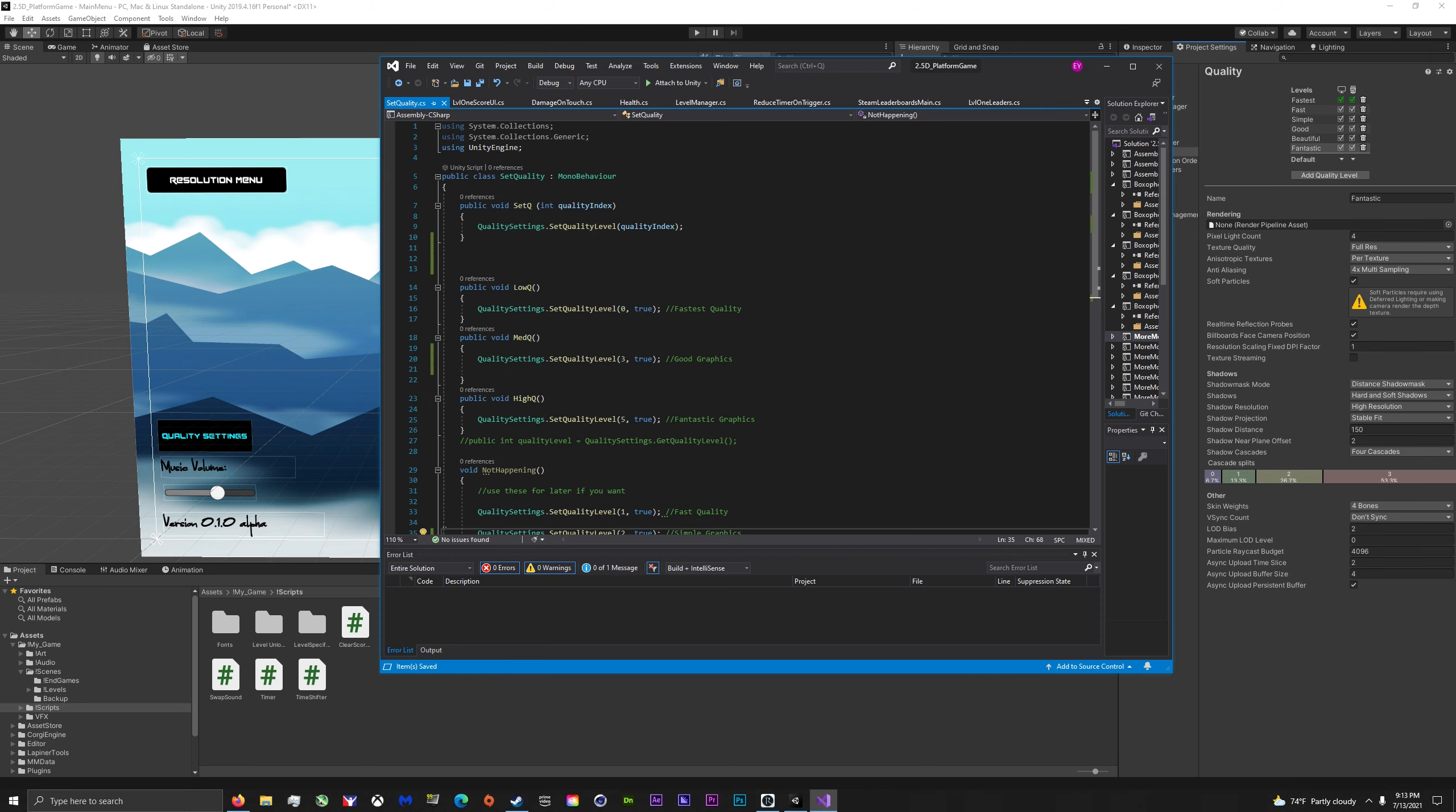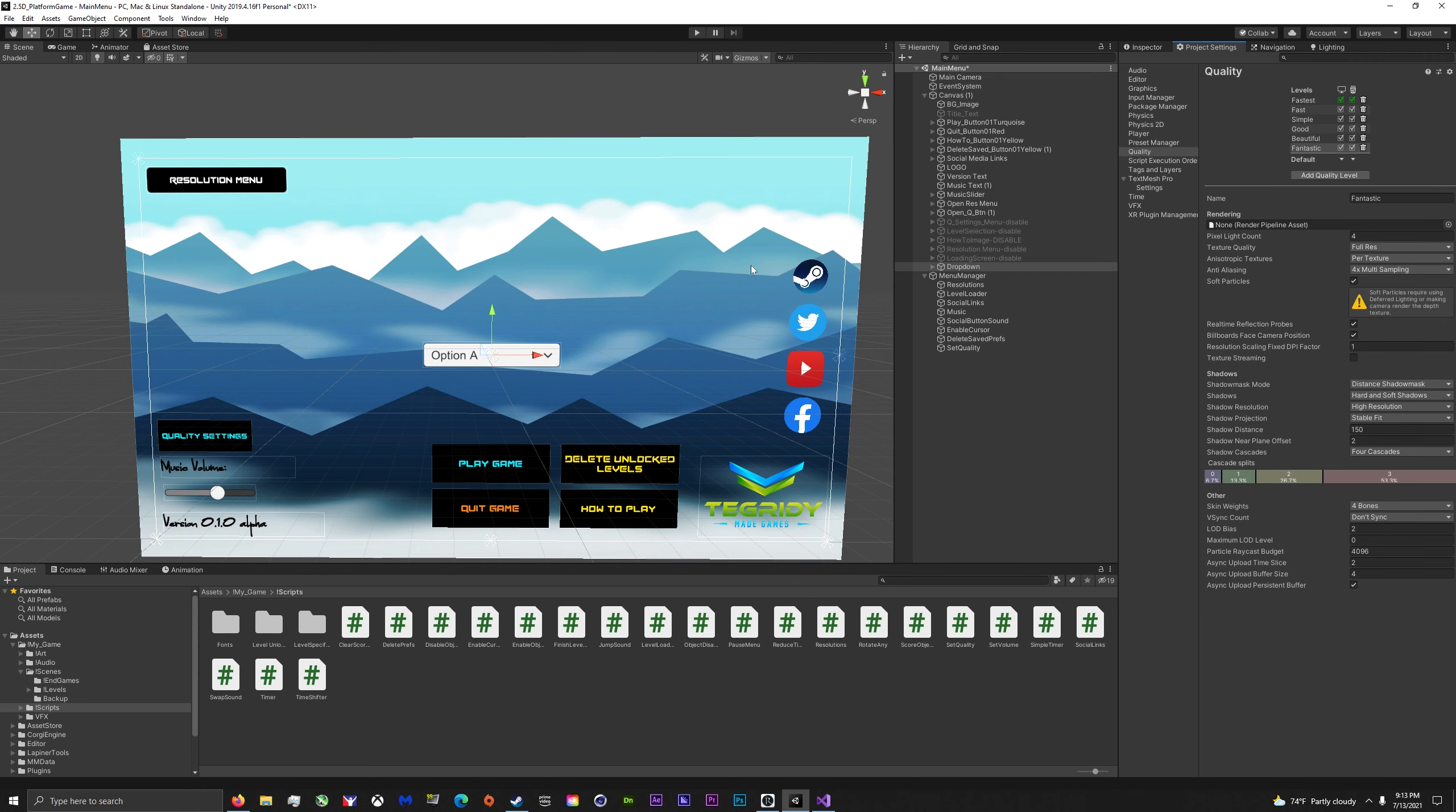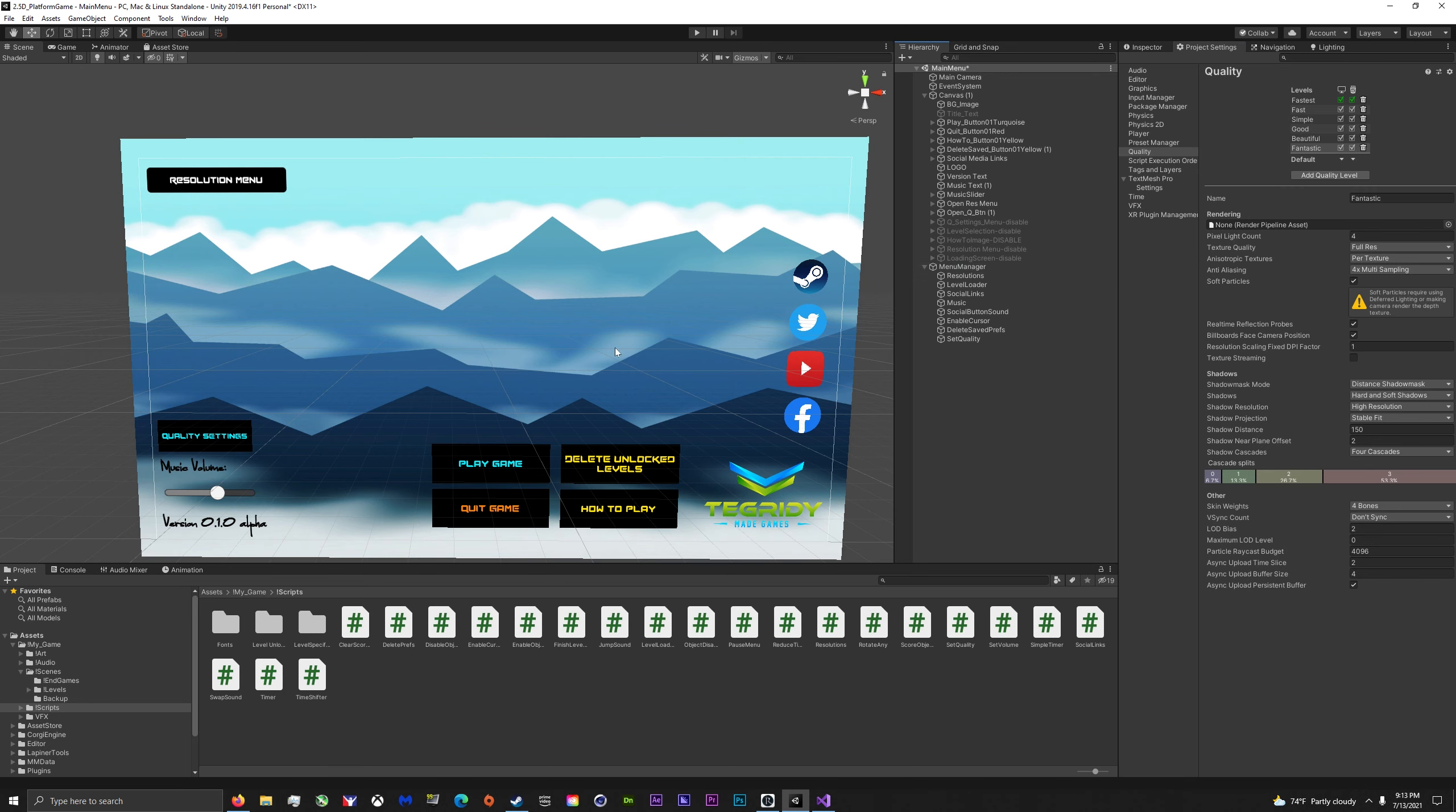But a lot of times I come across people using this set quality index and then you have to use a dropdown. And it's just buggy, I don't like it, and I hate dropdowns. So that's the main thing.